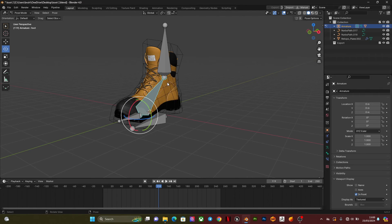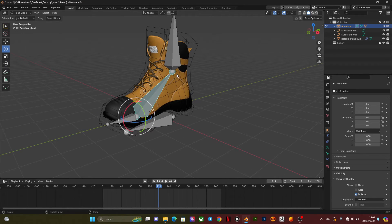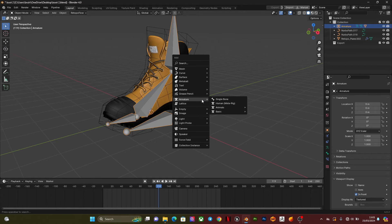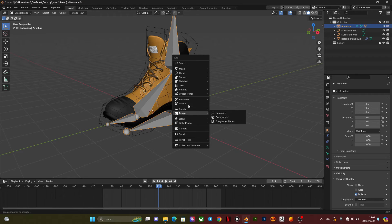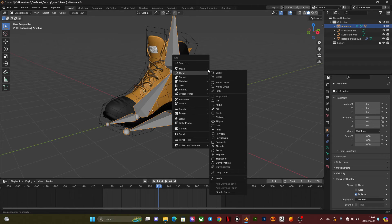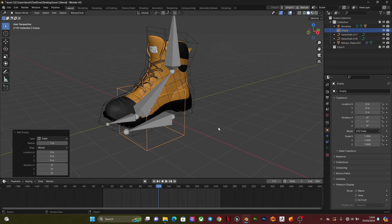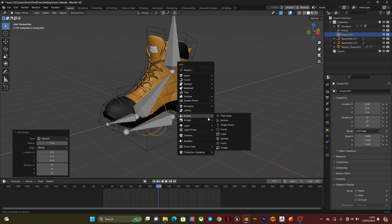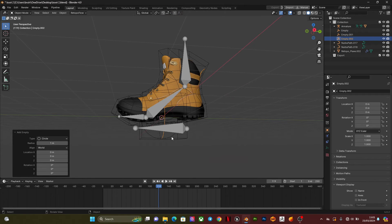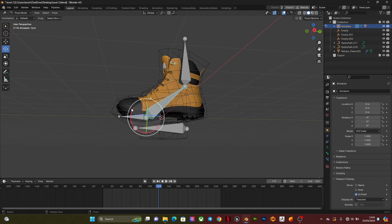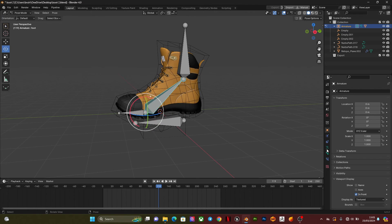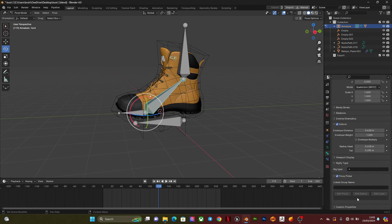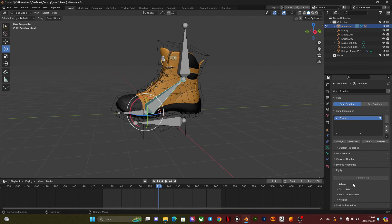One more thing you can do to make this look professional is add shapes to the armature. I'm going to go into curve, add an empty, add a cube, add a sphere, add a circle. Then I'm going to go to pose mode.